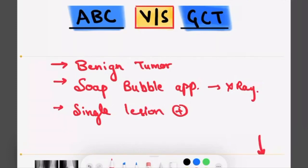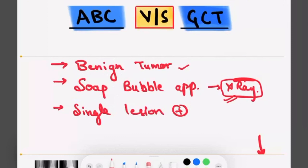The similarities between them are: both are benign tumors, but GCT is more aggressive than ABC. Both of them will show a soap bubble appearance on X-ray. The number of lesions in both of them is single, and both tumors are multi-loculated.